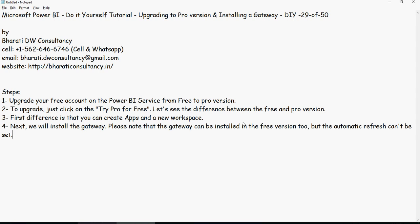Please note that the gateway can be installed in the free version also. But the difference is that the schedule refresh cannot be set in the free version. You have to have a Pro version.